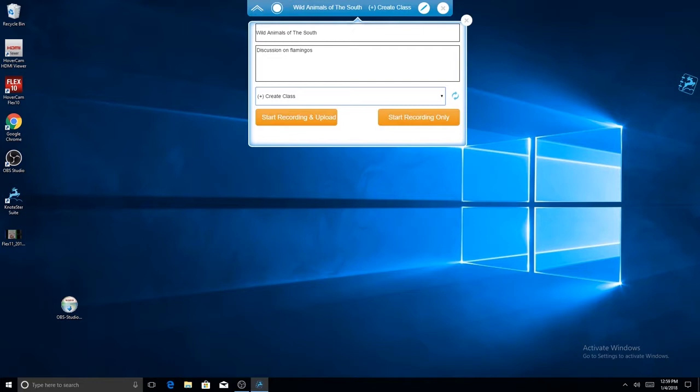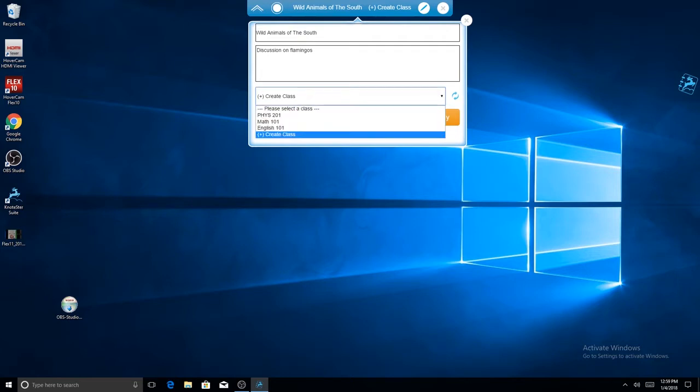Once this information is completed, you can either record and upload to the class cloud, or you can record and save to your computer.